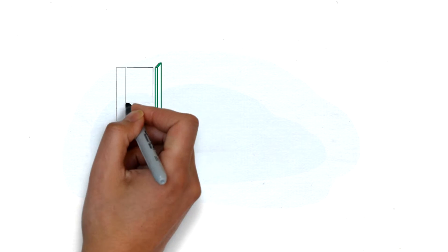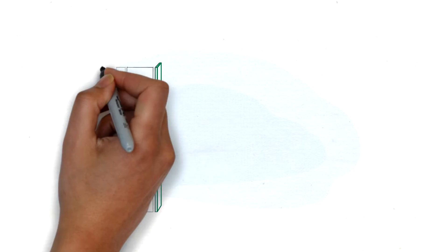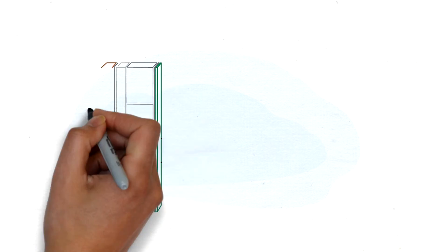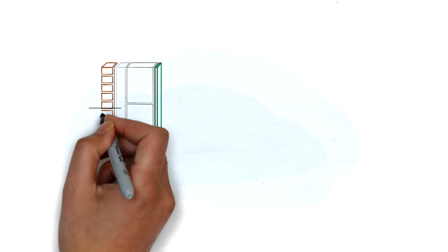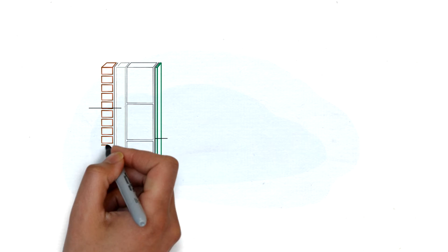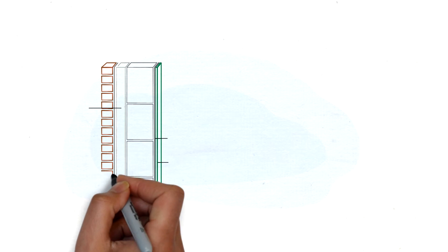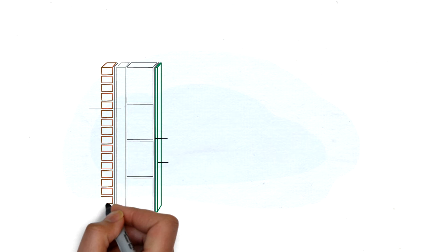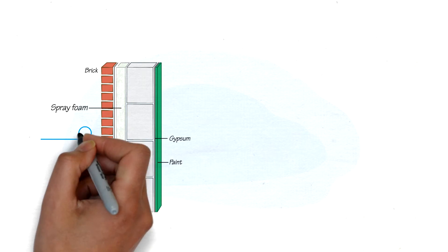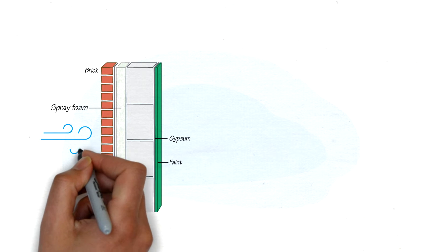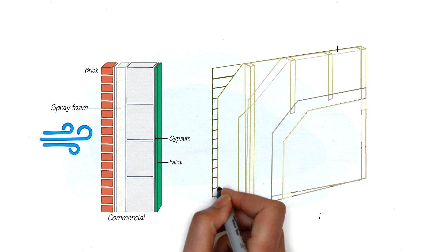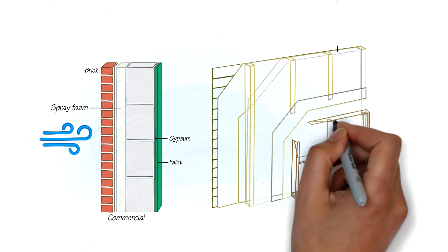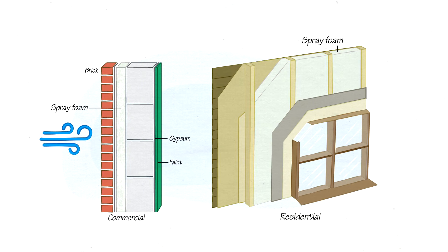Spray foam can be an effective tool for meeting these requirements, because it can act as both a high R-value insulation and as a barrier against air intrusion, which helps seal the building envelope and reduces the need for additional air sealant materials.